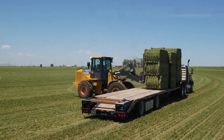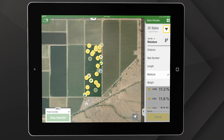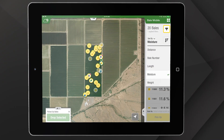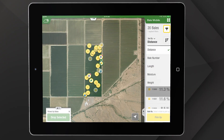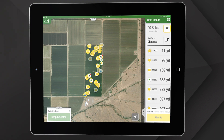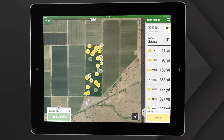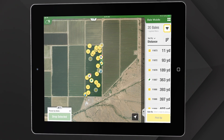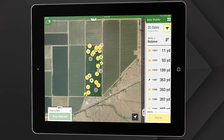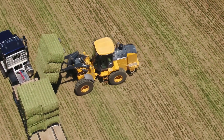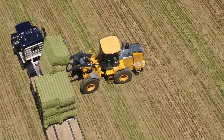Whether you're loading trucks or moving bales, Bale Mobile uses that same data to help you plan efficiently. You can sort by moisture, weight, and whether preservative has or has not been applied. Keep wet or weedy bales out of the stack and load trucks for optimal weight.